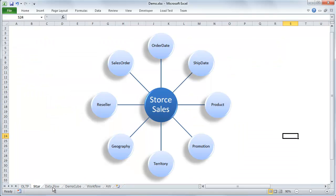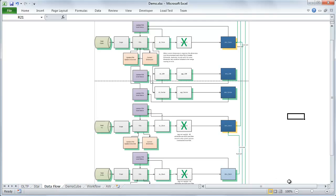Once we know what our source and destination look like, we're going to create a data flow diagram — essentially a source-to-target mapping. Starting on the left side, we want to get over to our data mart, which is our dimensional data model on the right. All the things we need to do in the middle are components, and that is what we're going to be developing in LeapFrog BI.